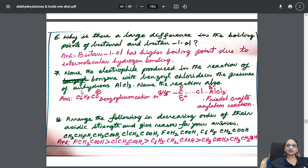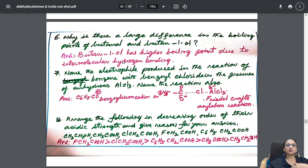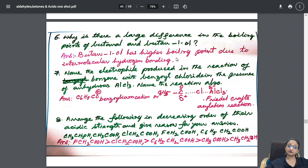Arrange the following question is given. What is the large difference in the boiling point of butanal and butan-1-ol — why? You very well know: more the hydrogen bonding, more would be the boiling point.